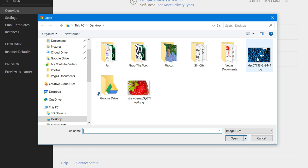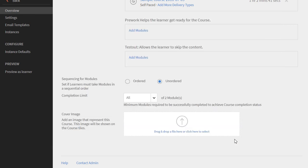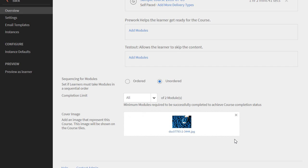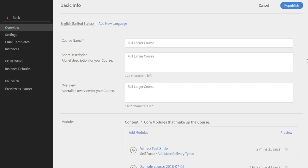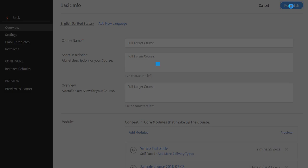I'm going to select this image of blueberries and click on open. Once that's been added to your course, scroll back up to the top and hit republish.